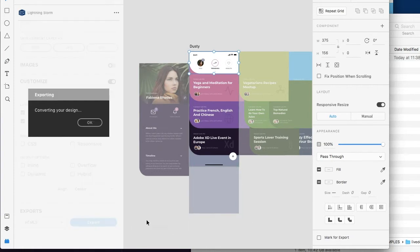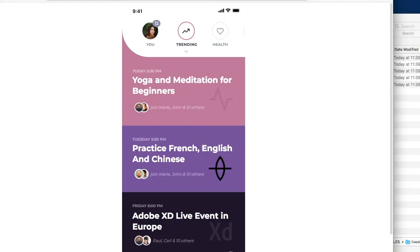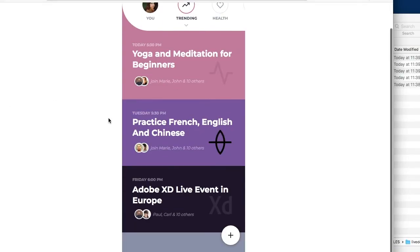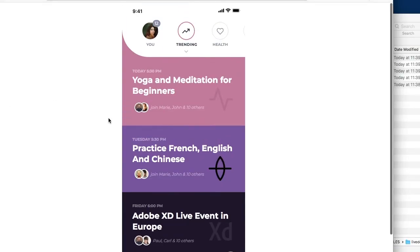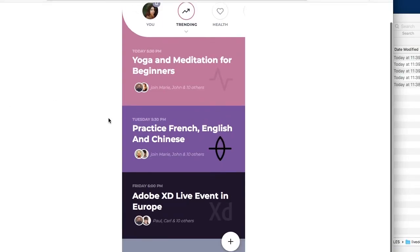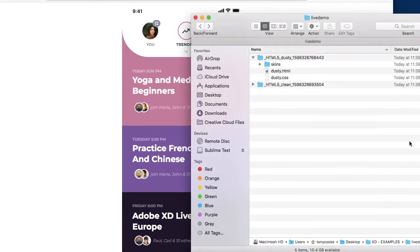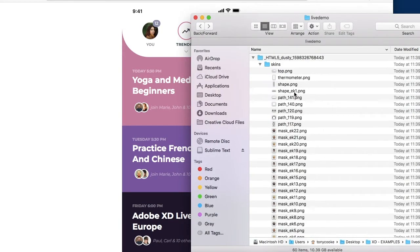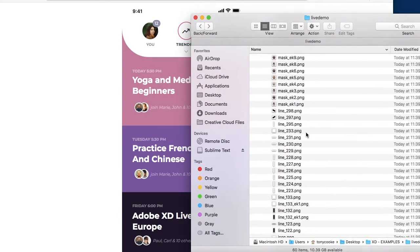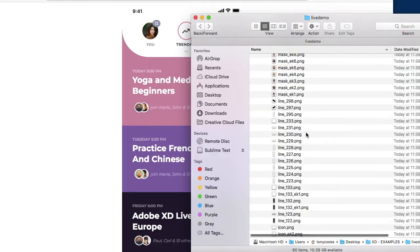So let's go ahead and export. Now you'll see that dusty in essence exported the very same as clean. Now the assets will still remain we will still have all the skins.